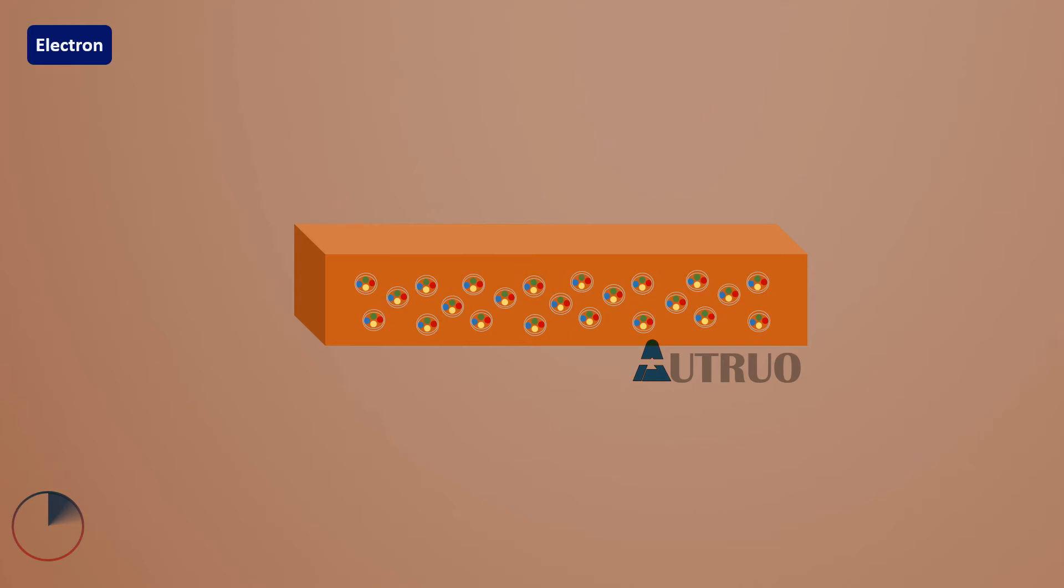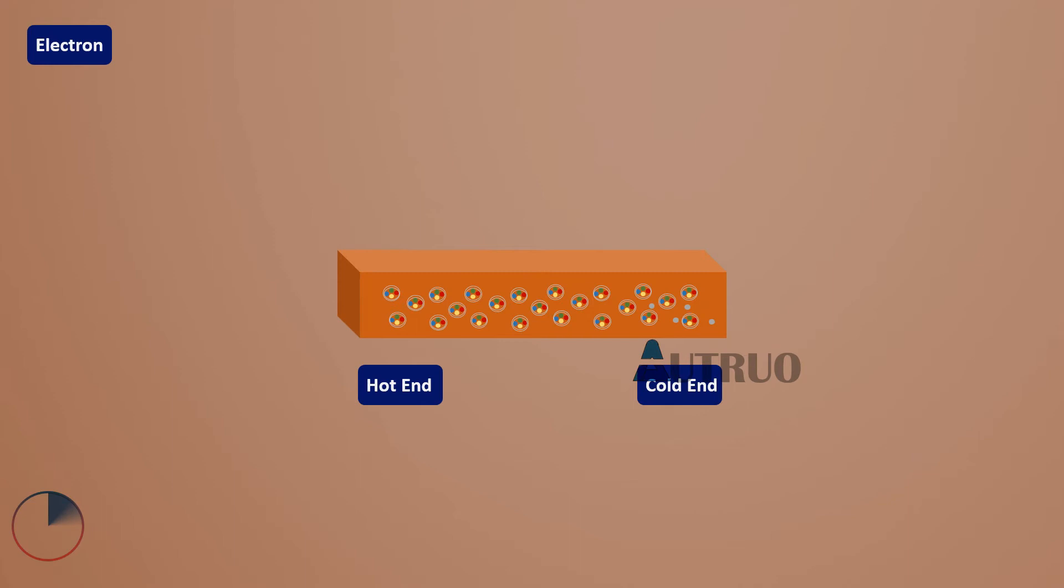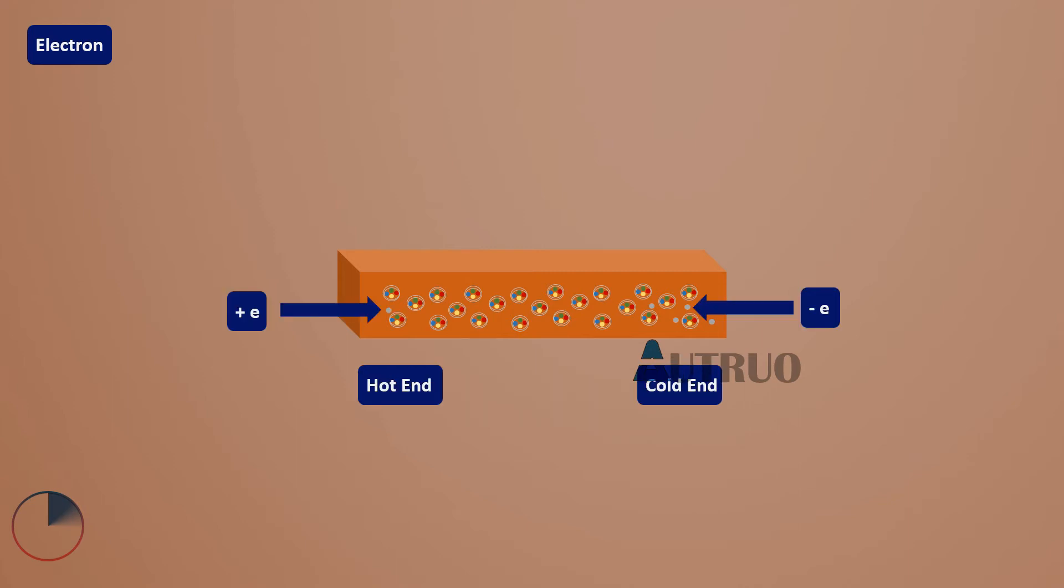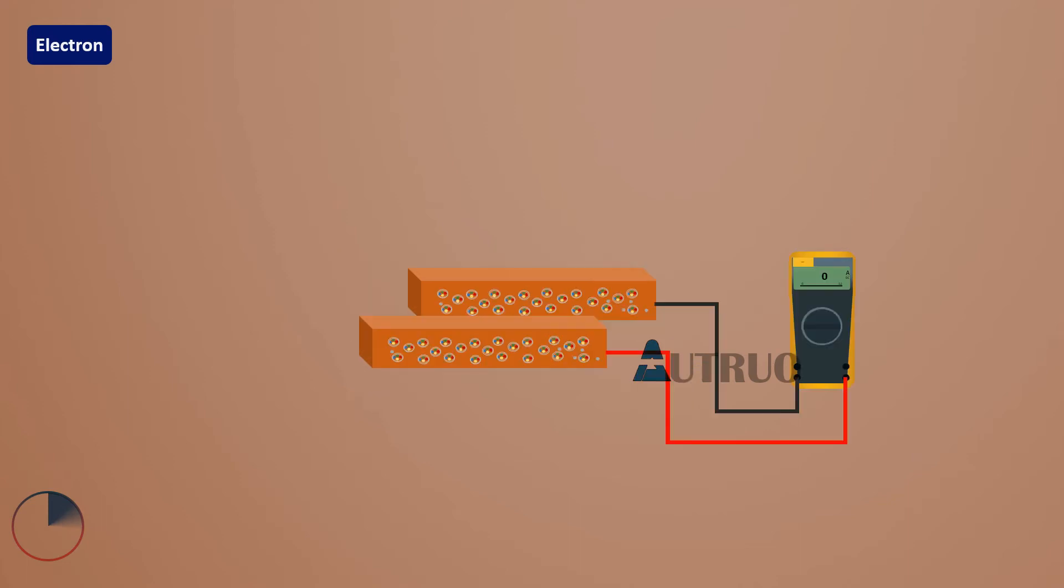This excitation causes electron movement. The free electrons within the metals move from the hot end to the cold end. This movement is known as temperature gradient. Because of this electron rush, the cold end becomes negatively charged while the hot end becomes positively charged. A voltmeter can now measure the voltage generated.